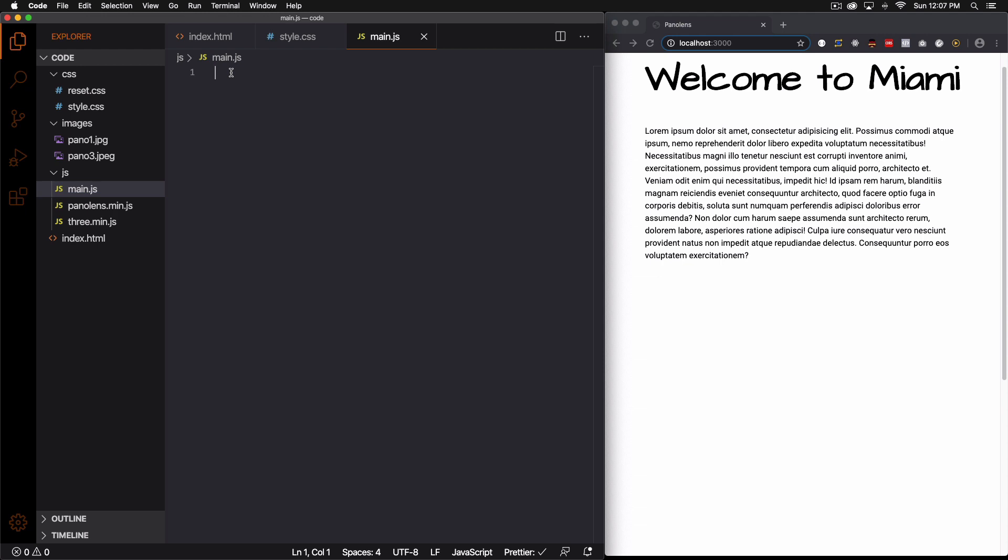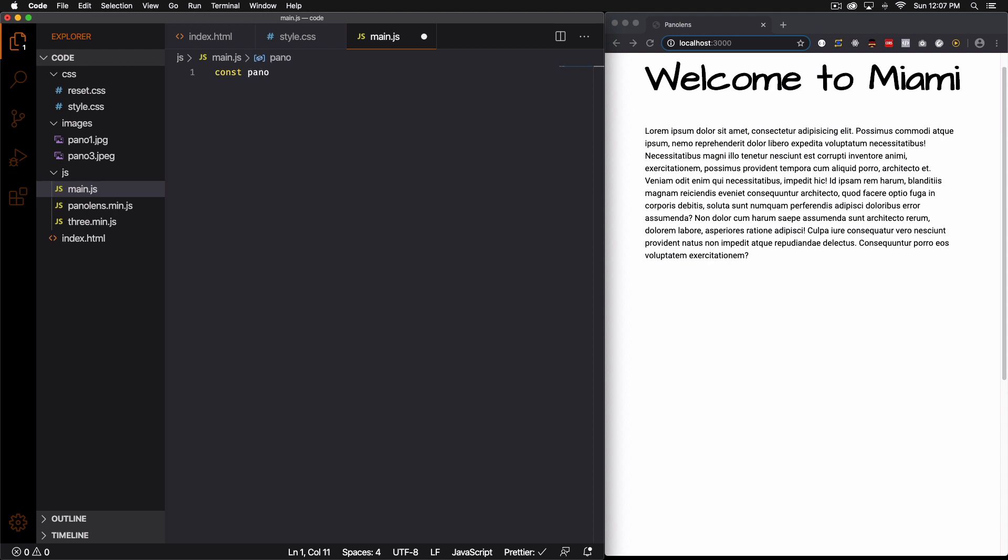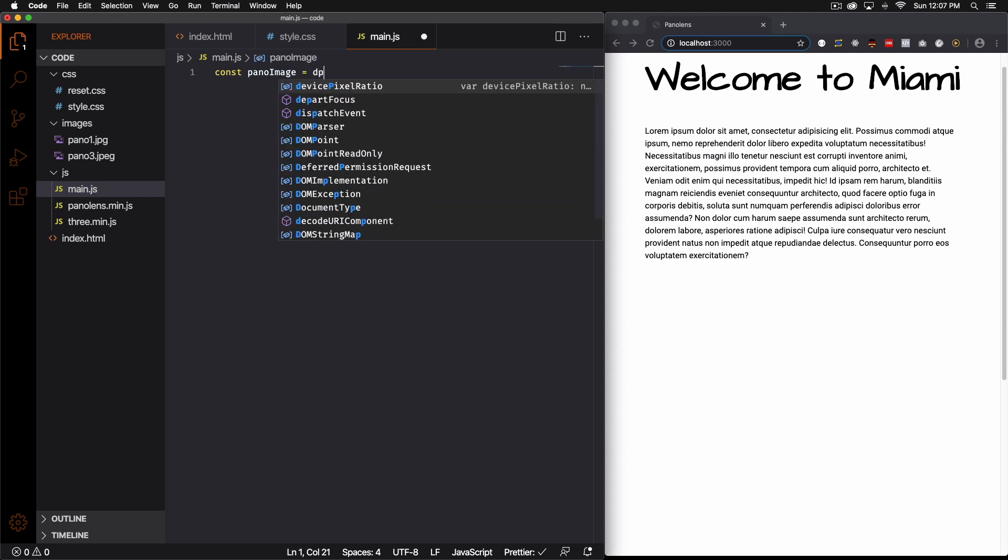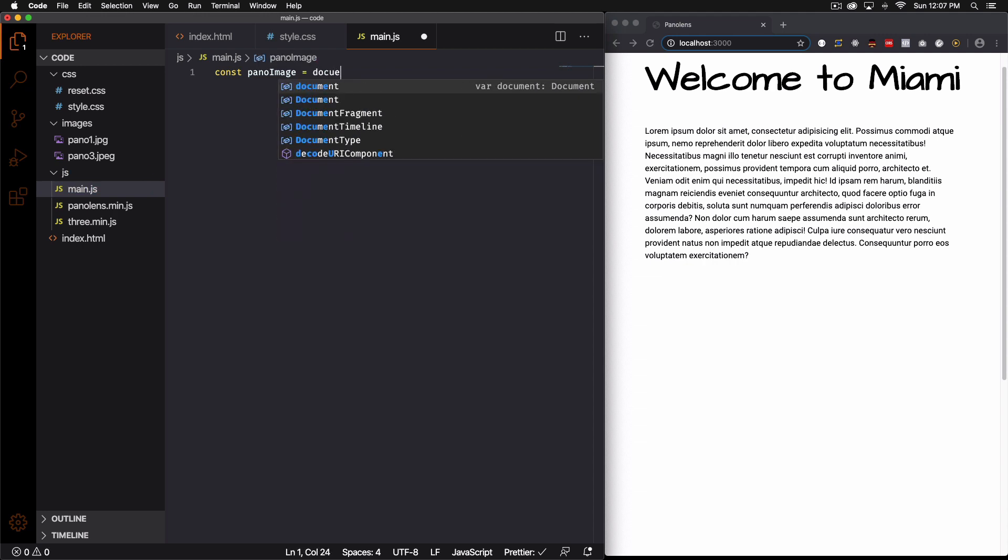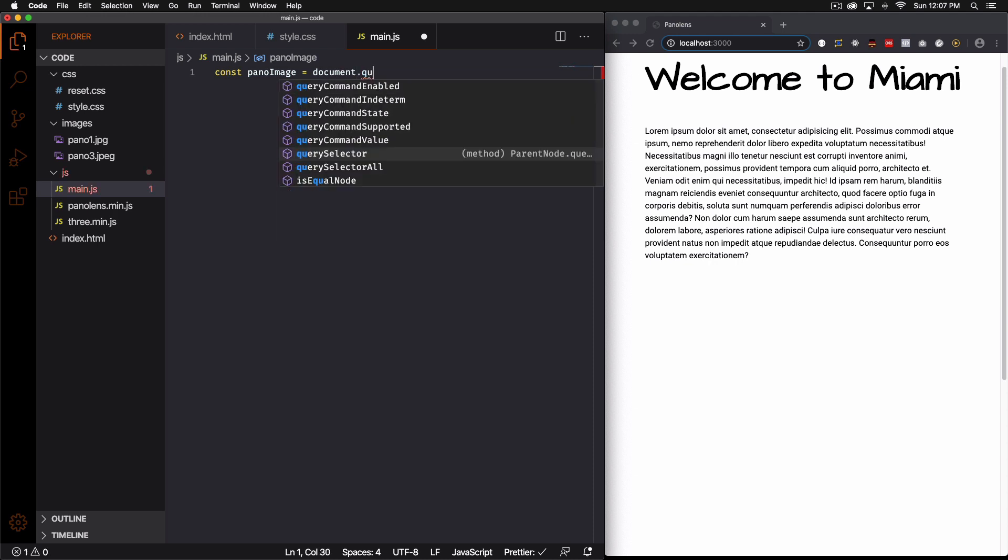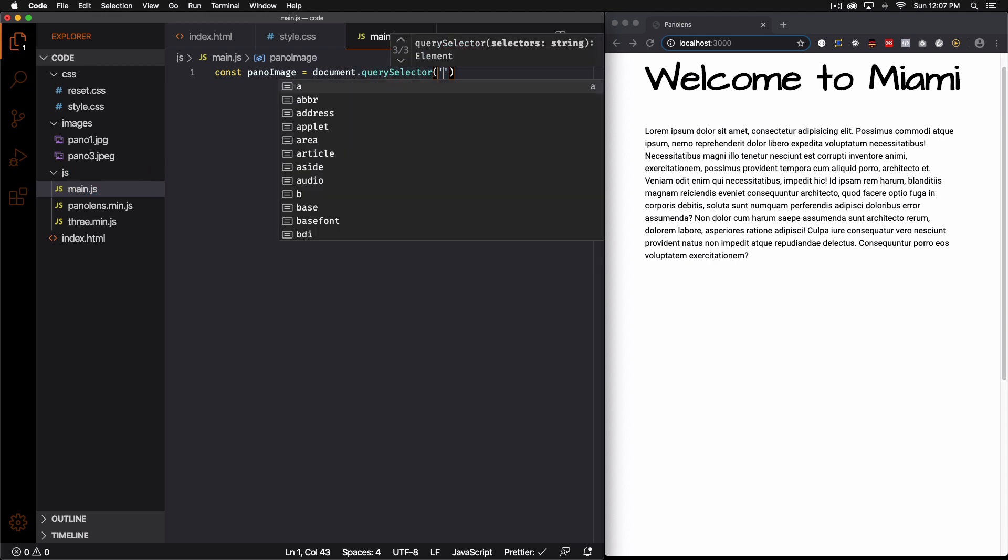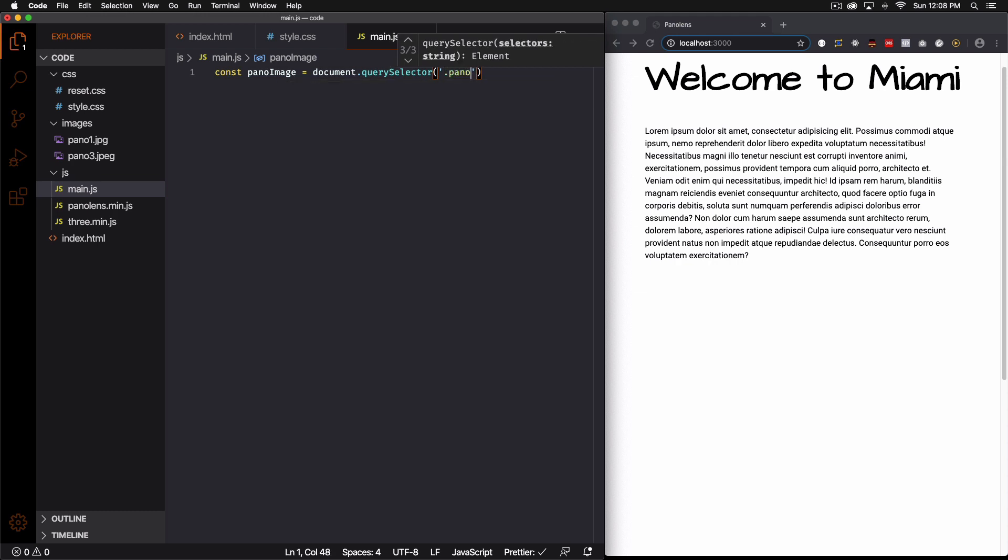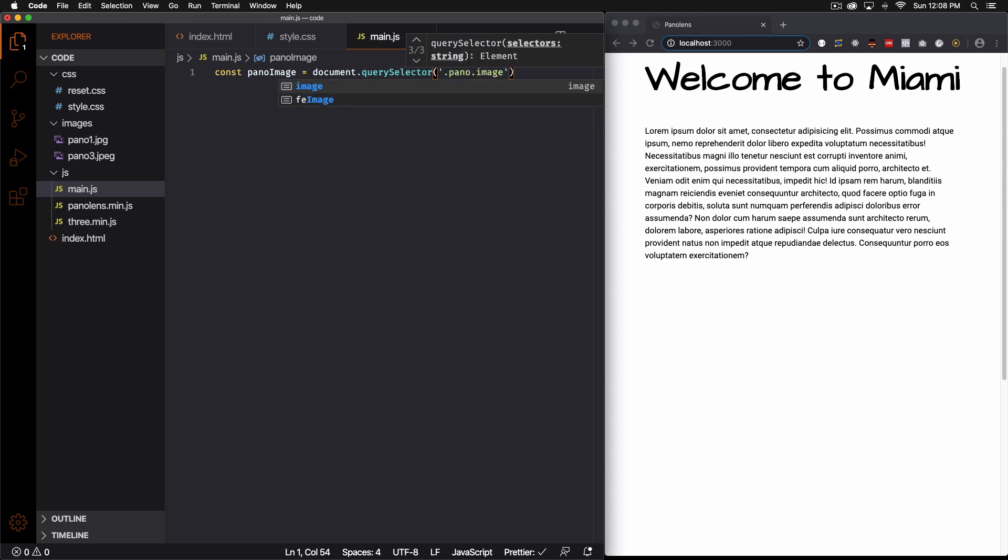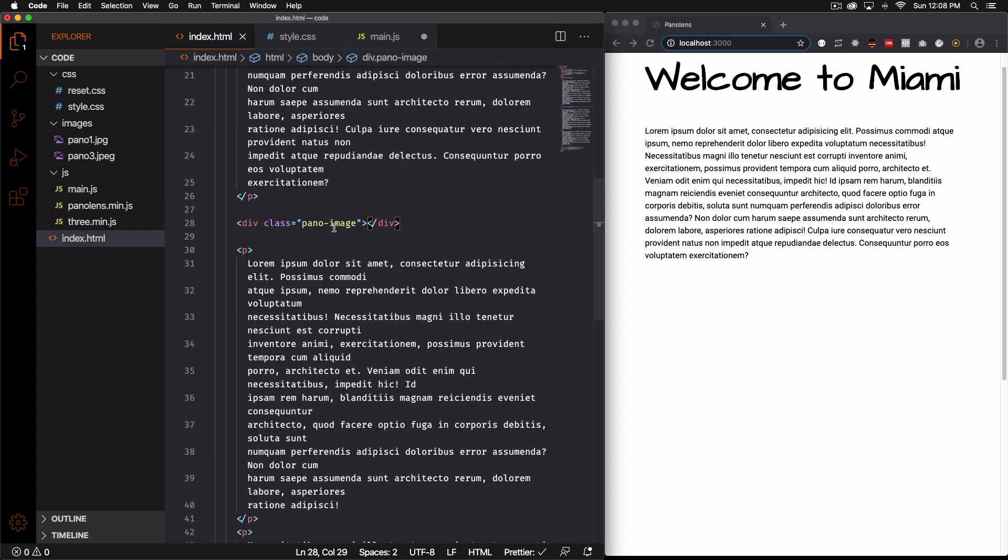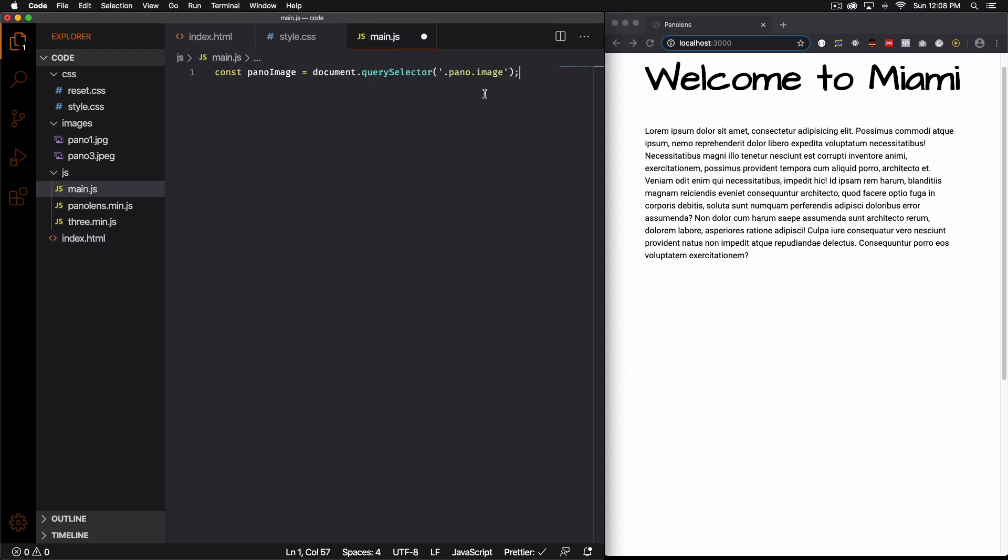So let's go ahead and go to my JavaScript file and let's start coding. First thing let's create a variable for our container. So go ahead and add a name pano image. It can be whatever you want. Document query selector and is the class pano image.